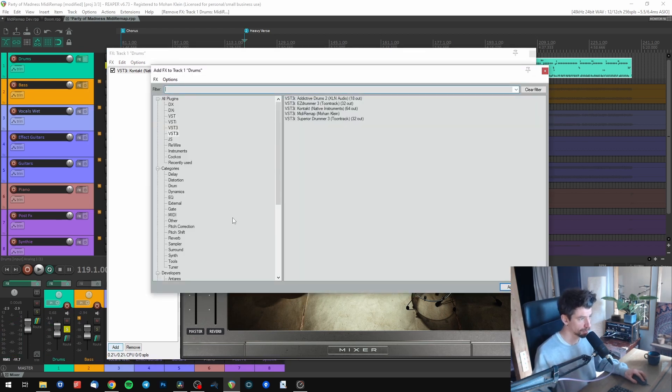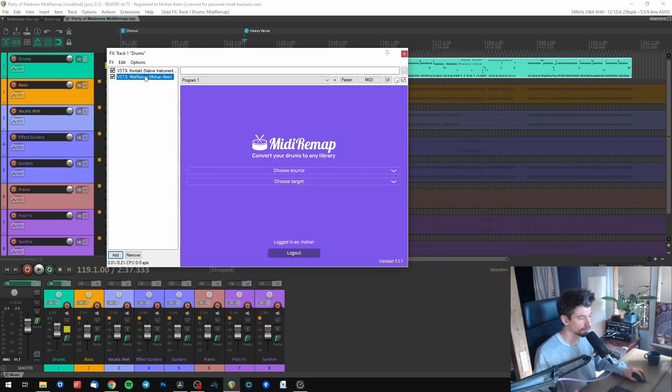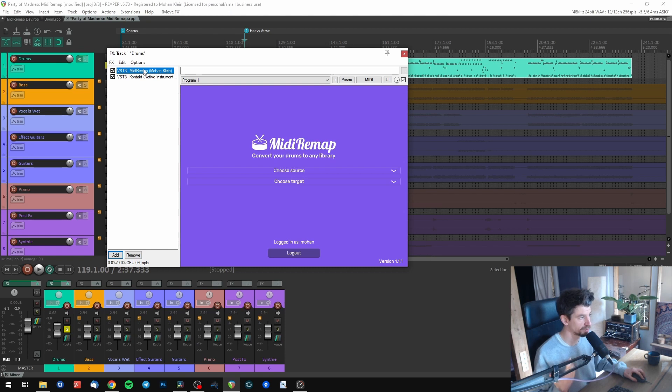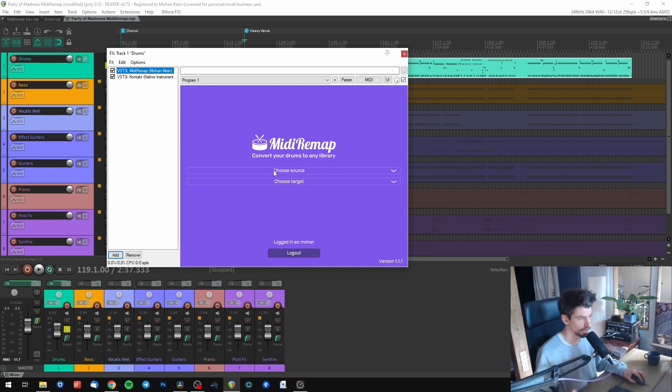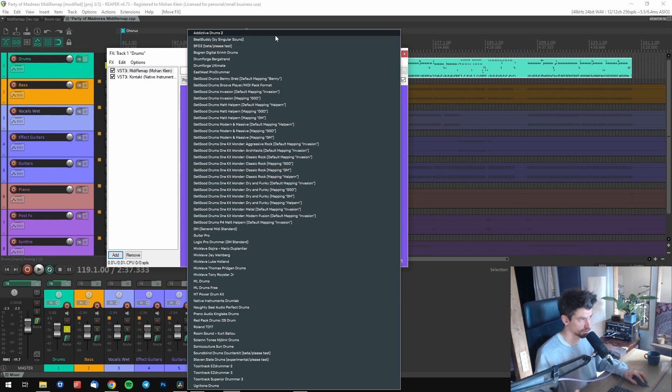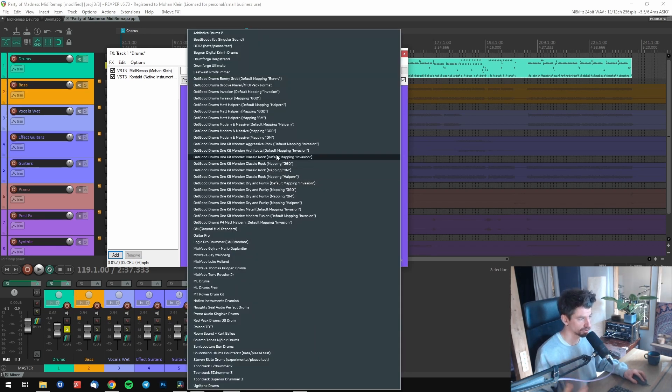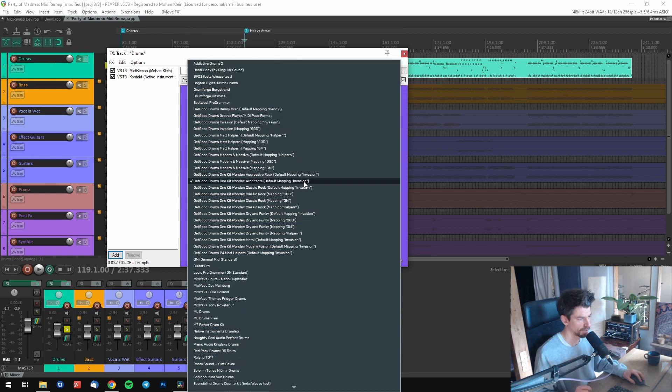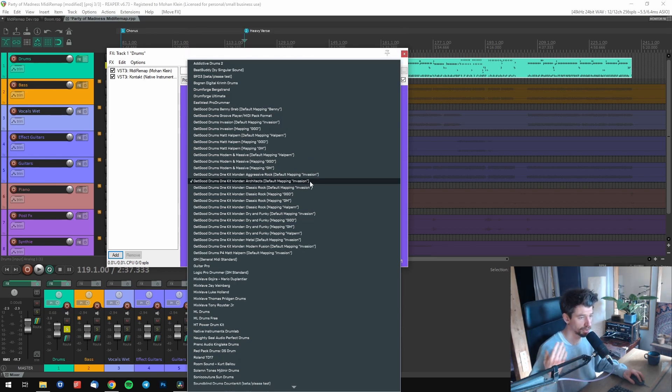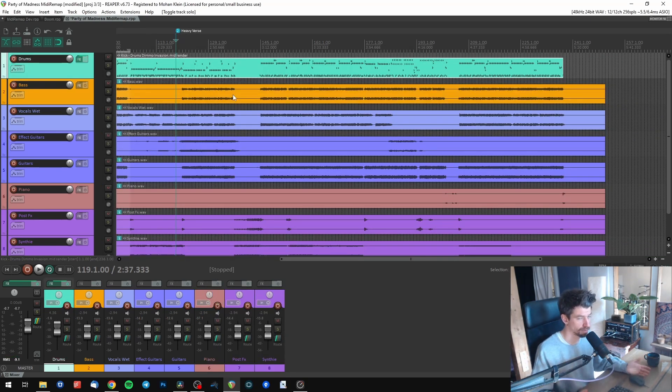I'm just going to add MIDI Remap and make sure it's the first plugin so it comes before Contact. Then I'm going to choose the library I currently used to program my drums, in this case Addictive Drums 2. And I now want to use those drums with Get Good Drums One Kit Wonder Architects. If you haven't changed the internal Get Good Drums mapping or you don't even know what this means, simply always stick to the default mapping version. Now everything should work perfectly.